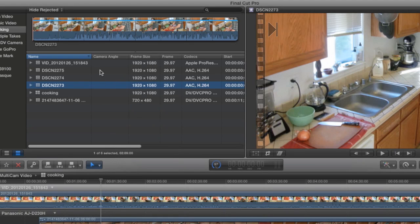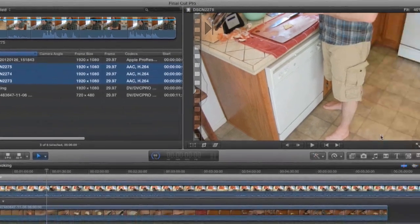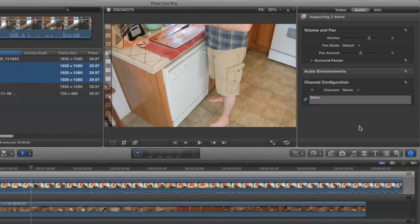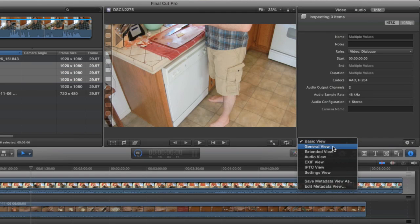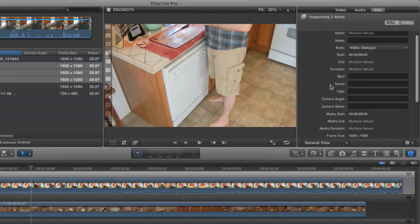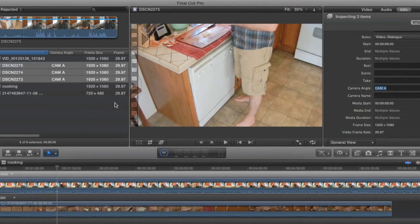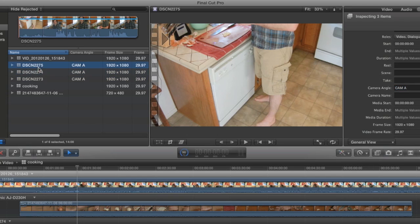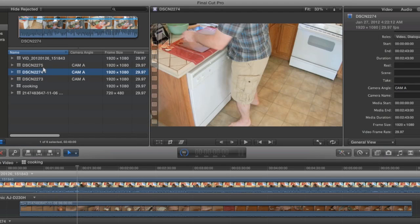And now I want to make all these to have the same camera angle. So I'm just going to select them all. Go to the Inspector. And in the Info tab, choose General View. And you'll see there's a spot here for Camera Angle. So I'm just going to call this Camera A, like so. When I do that, it'll label all three of these cameras as Camera A. OK? Close the Inspector.